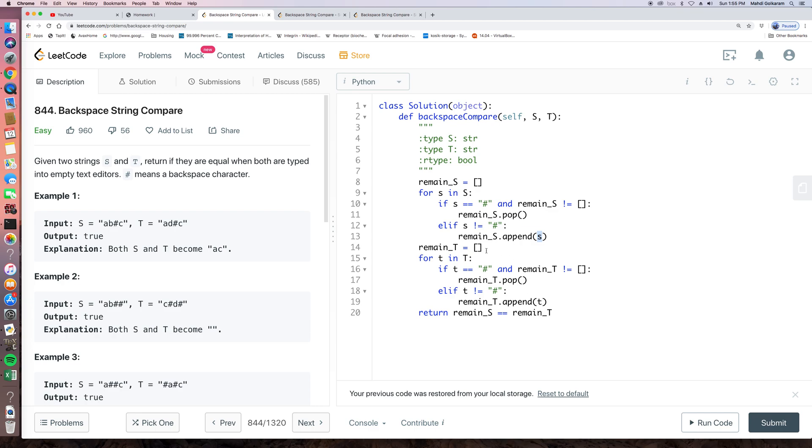So basically, after those two manipulations, remain s should be all the elements after applying pound sign for s. And so it remains t. And of course, we just return whether they are the same. We just find whether they are equal.